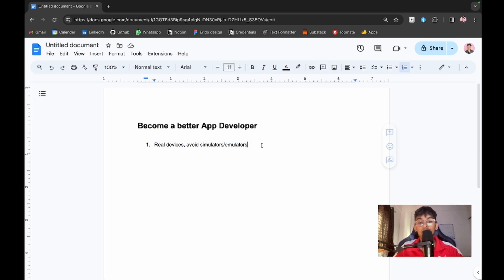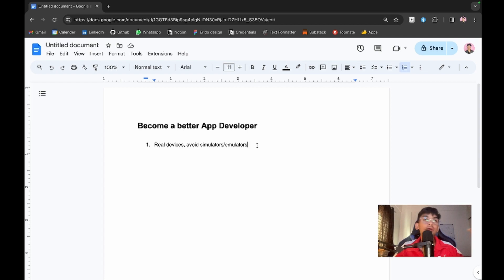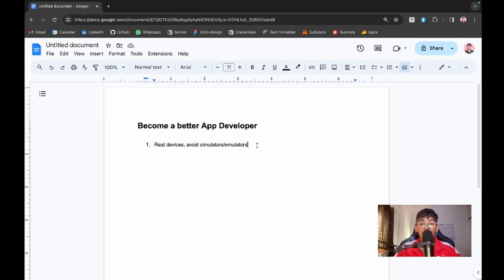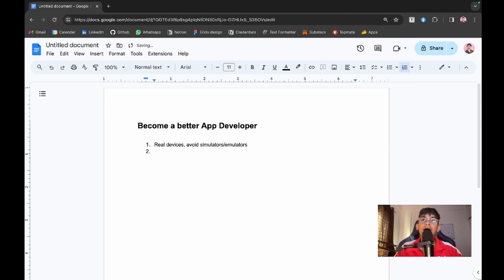Of course, you can use simulator and emulator in practice and development mode, but as soon as you create a new function or complete a particular module or feature, try to run the project on a real device.